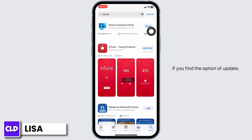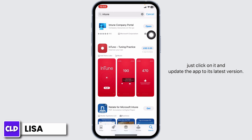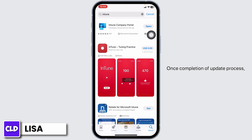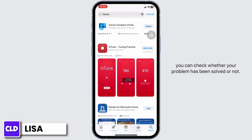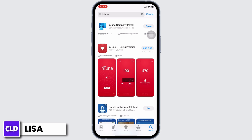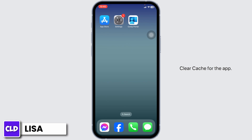If you find the option of 'Update', just click on it and update the app to its latest version. Once the update process is complete, you can check whether your problem has been solved or not. Solution two: clear cache for the app.